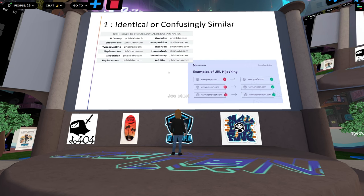There are many techniques for creating lookalike domains that are all valid and can be submitted as UDRP complaints — I'm sure you've seen and dealt with these in daily life. We also have examples of URL hijacking with spelling mistakes or substitutions, which are also valid if they meet all three conditions. Homoglyphs are also valid here.